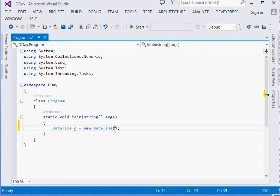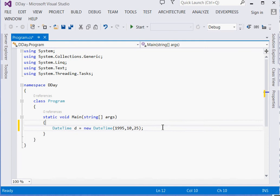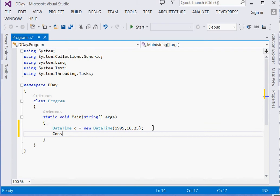Inside here, we will pass the particular date. We can say 1995, 10, 25. Then I can now print Console.WriteLine. Remember,